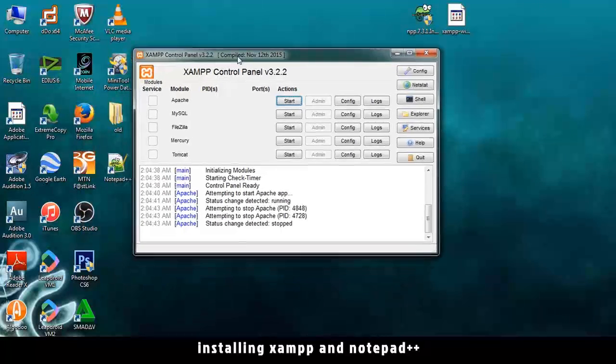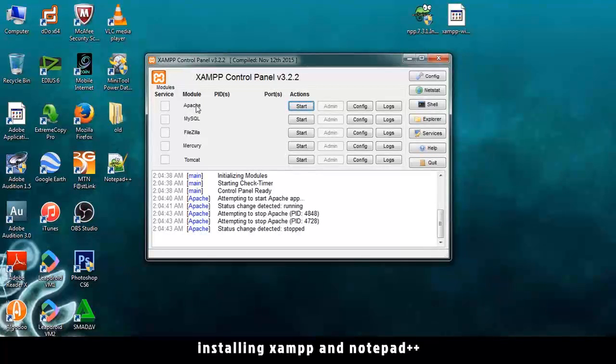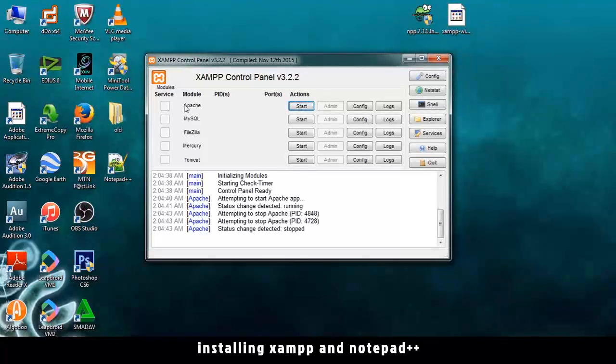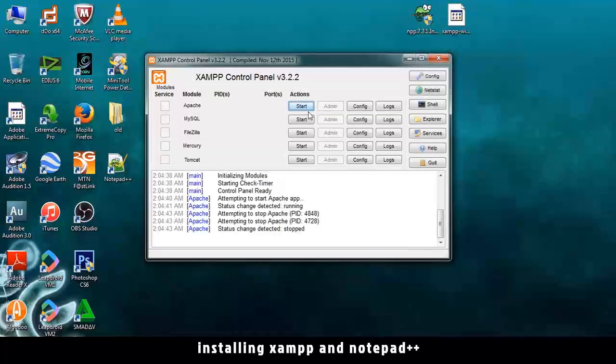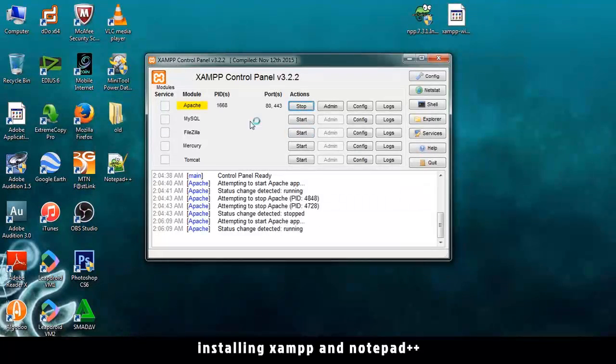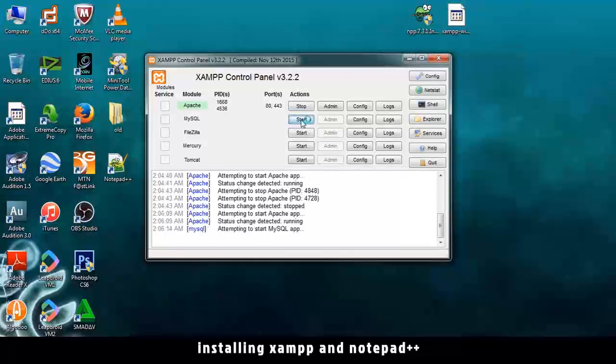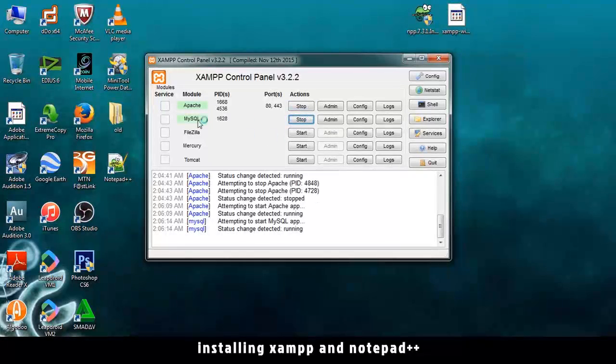And then we have the XAMPP control panel. So what we'll be using is Apache and MySQL. Apache is the server. MySQL is the database. So we can hit Start. So if you see the green, then everything is good. Let me hit Start on this one as well.